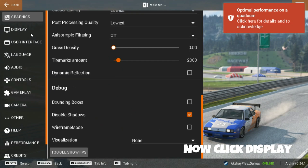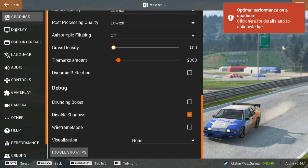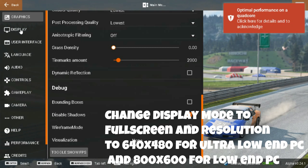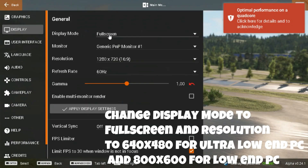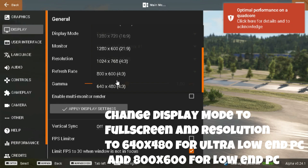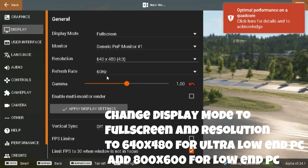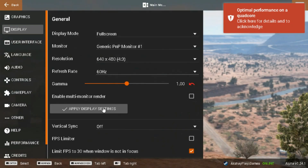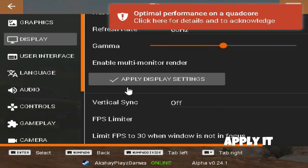Now click Display. Change the display mode to fullscreen and set the resolution to 640x480 for an ultra-low-end PC, or 800x600 for a low-end PC. Apply it.